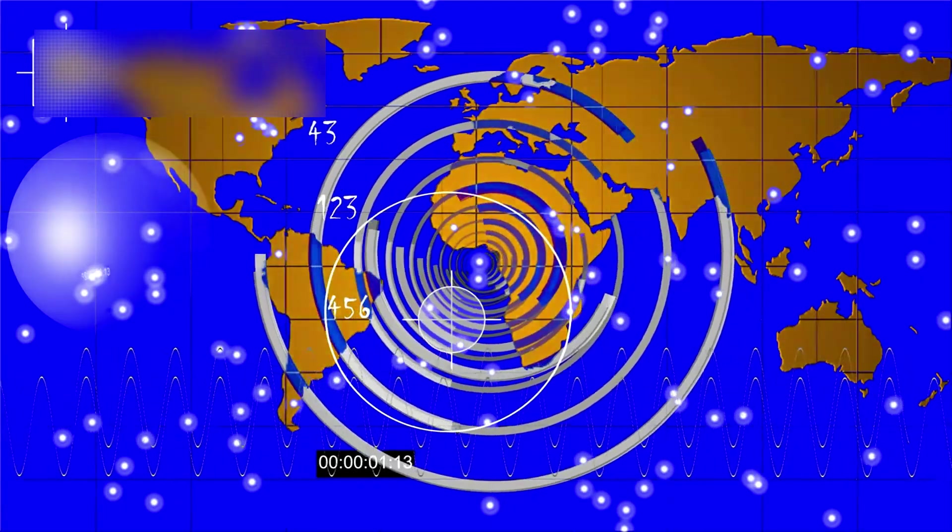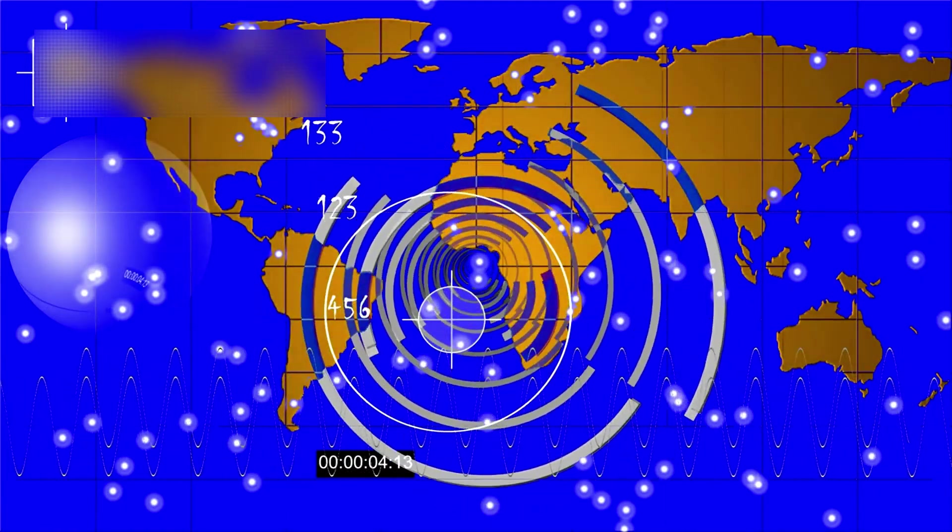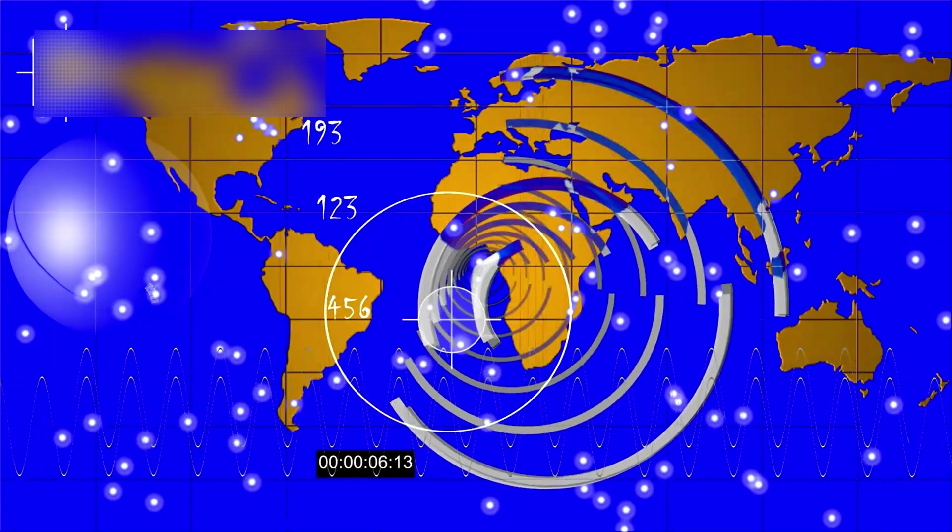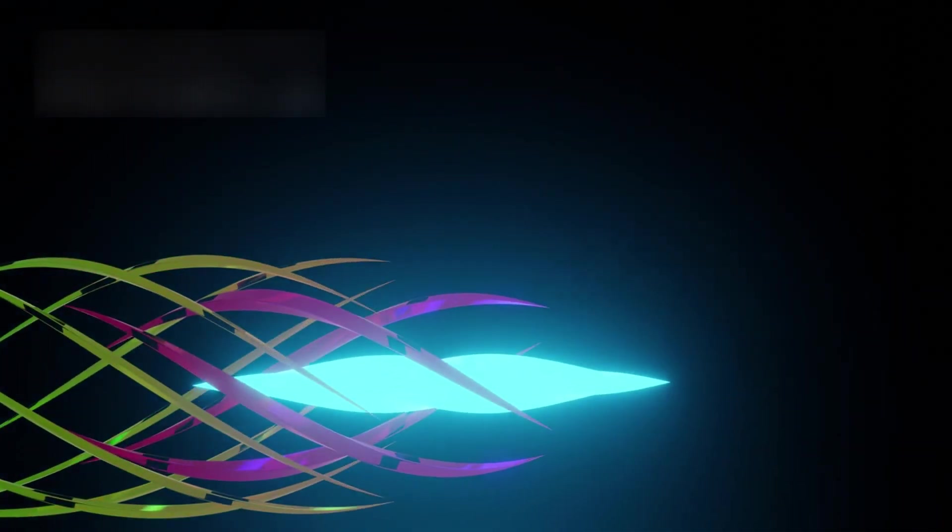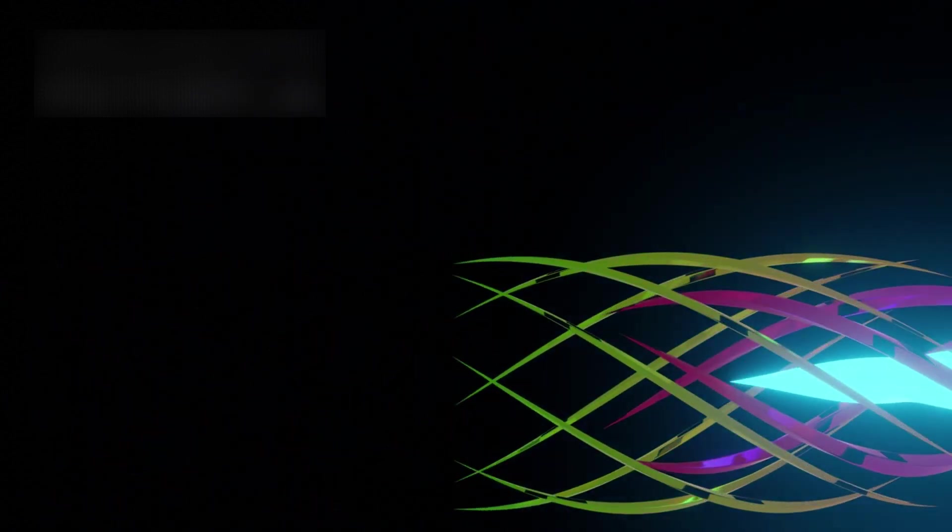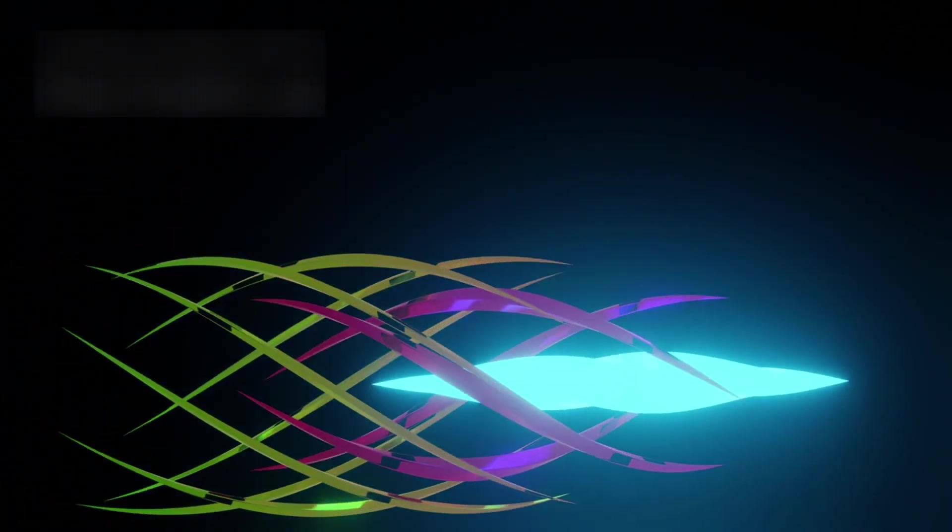Betelgeuse continues to be vigilantly monitored by a network of instruments, both on Earth and in space. Ground-based observatories track its brightness, spectrum, and surface activity, while the James Webb Space Telescope probes its outer layers in the infrared, revealing the movements of gases, temperature fluctuations, and dust dynamics that cannot be seen in visible light. Each new observation adds layers of understanding, and future monitoring may uncover rare phenomena that occur only in the final throes of a massive star's life: flickers, eruptions, or waves of ejected material that precede the grand finale of a supernova.